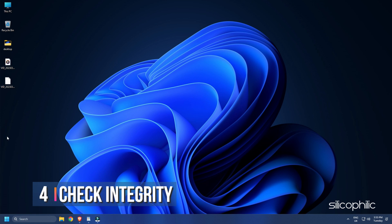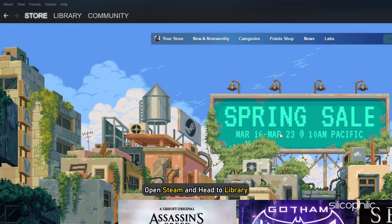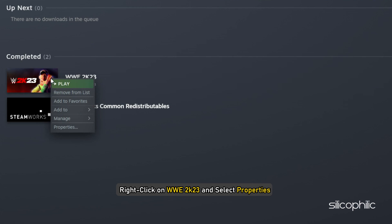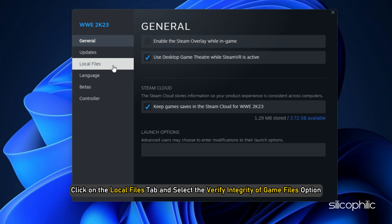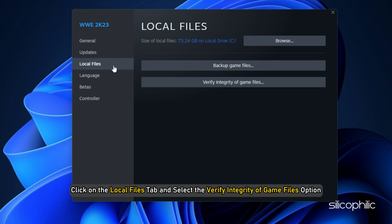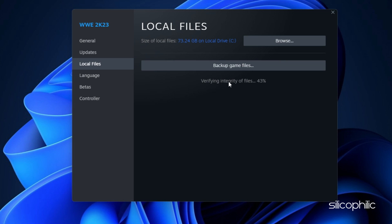Method 4. The next thing you can do is check the integrity of game files. Open Steam and head to Library. Right-click on WWE 2023 and select Properties. Click on the Local Files tab and select the Verify Integrity of Game Files option. Wait for Steam to finish verifying and once done, play the game.